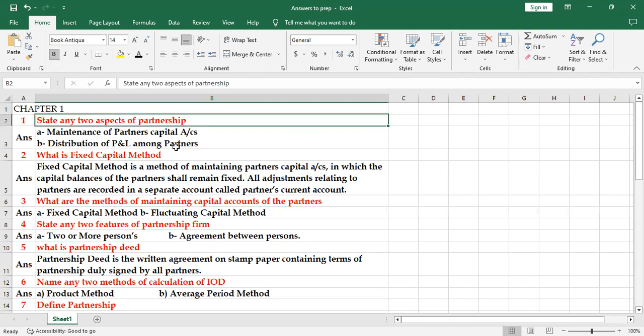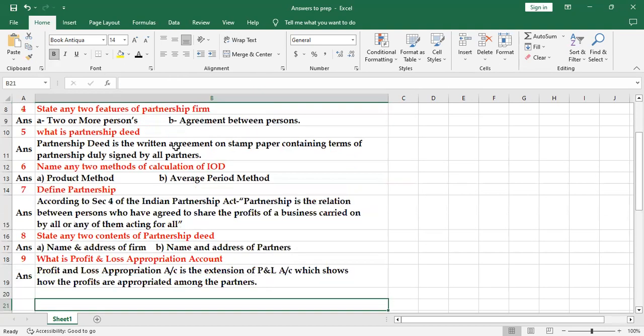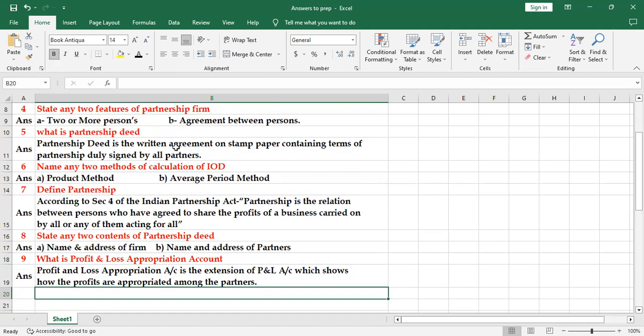So these two additional questions you can study if you need. And I think one more aspect like a skill based question they may ask: how do you treat the following items in the absence of partnership deed? In that, what you need to remember is salary and interest on capital is not allowed, interest on drawings is not charged, profits are distributed equally, and interest on partners loan is charged at six percent per annum.